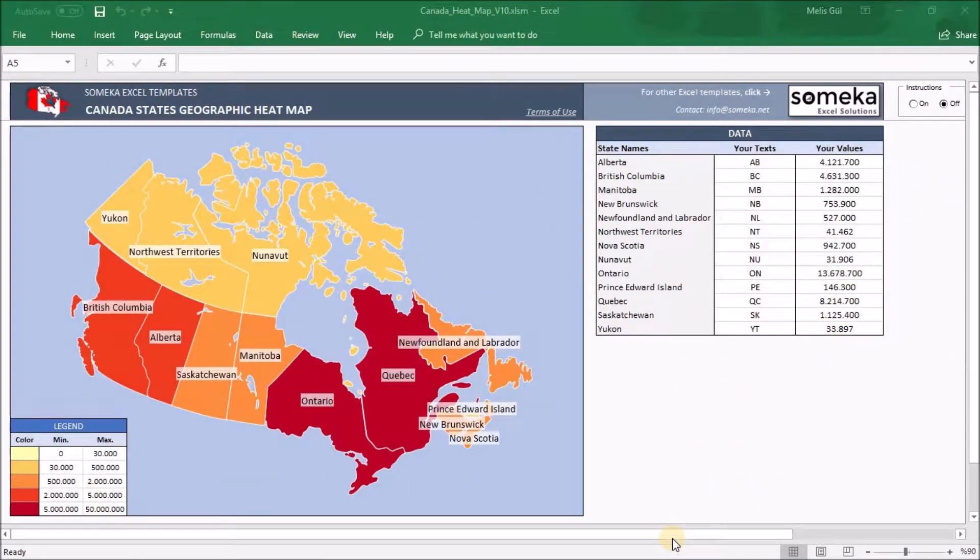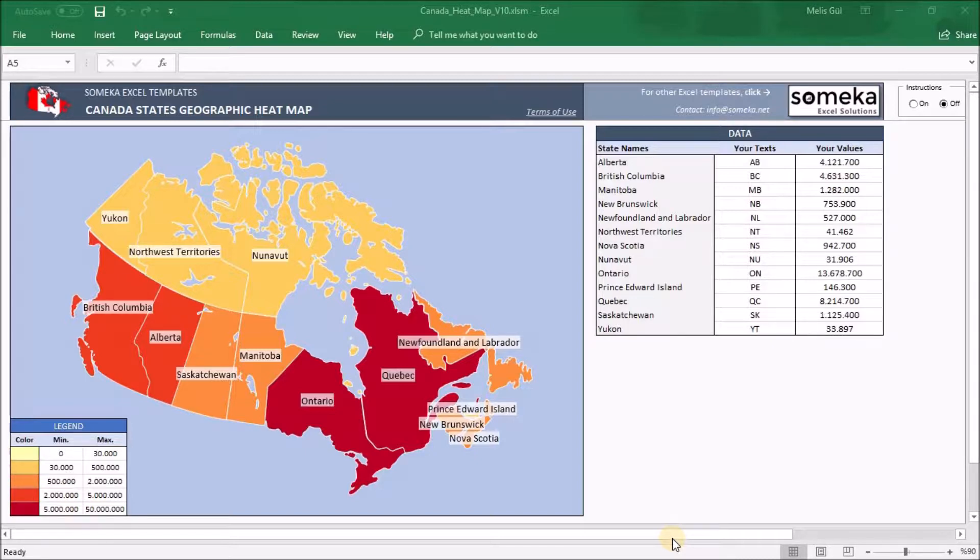Hello from Someka. Today in this Canada States heatmap generator video, I want to show you how to create your own heatmap in a few minutes.